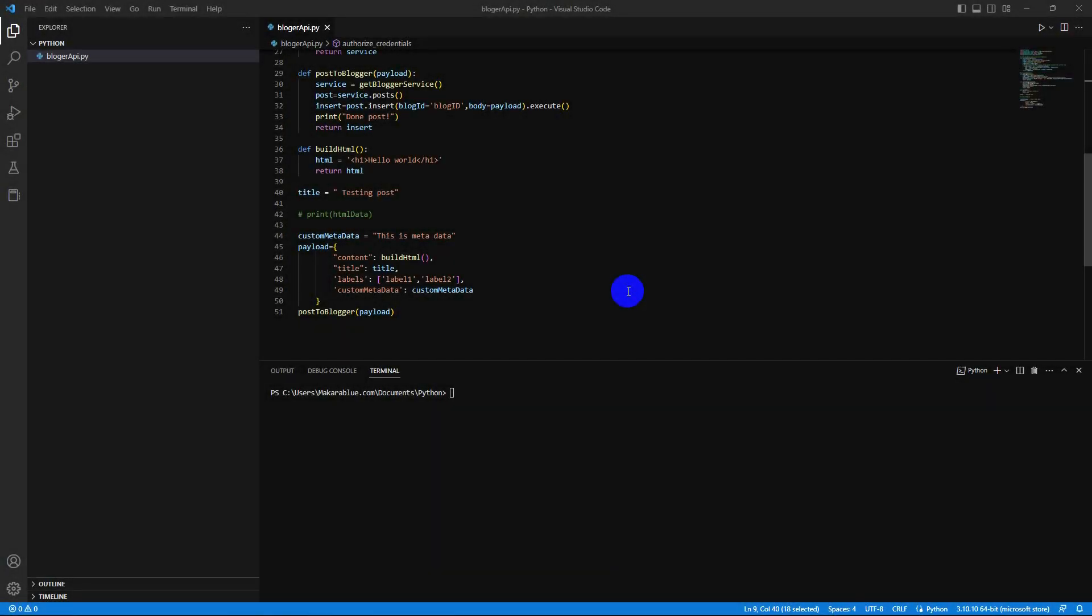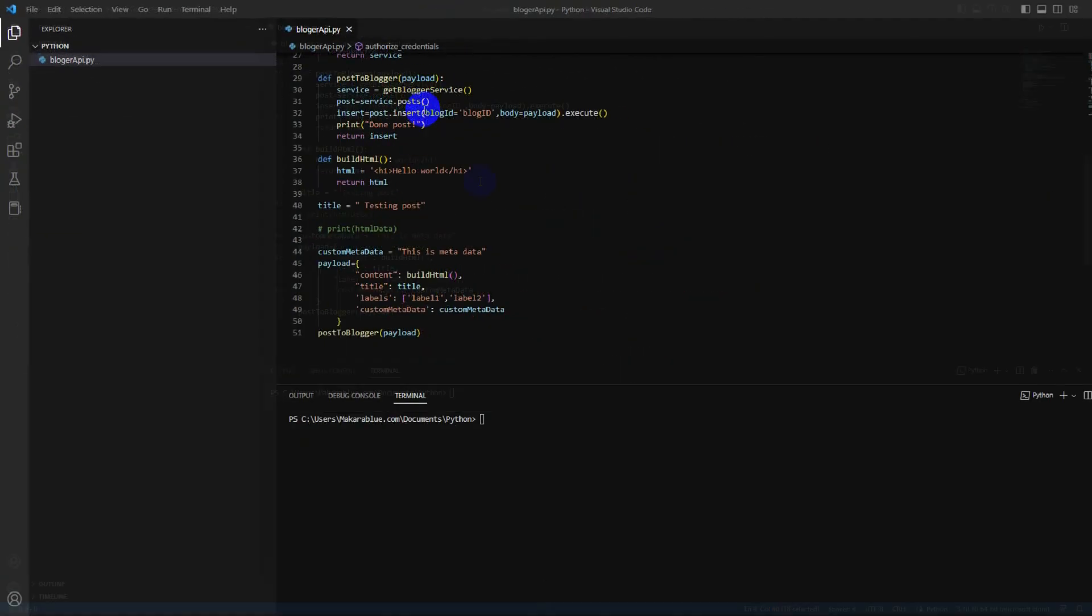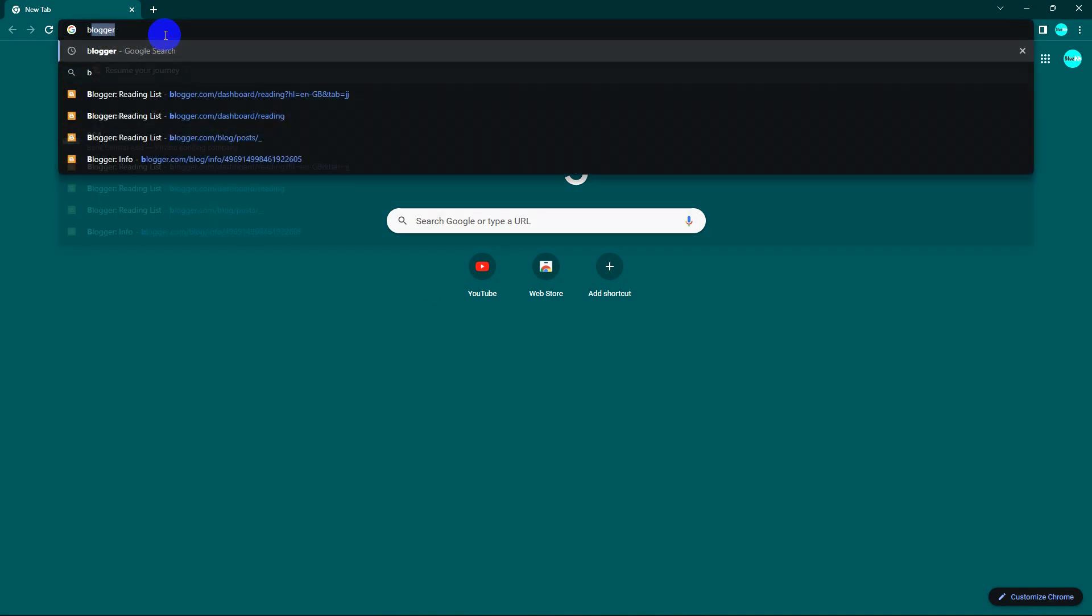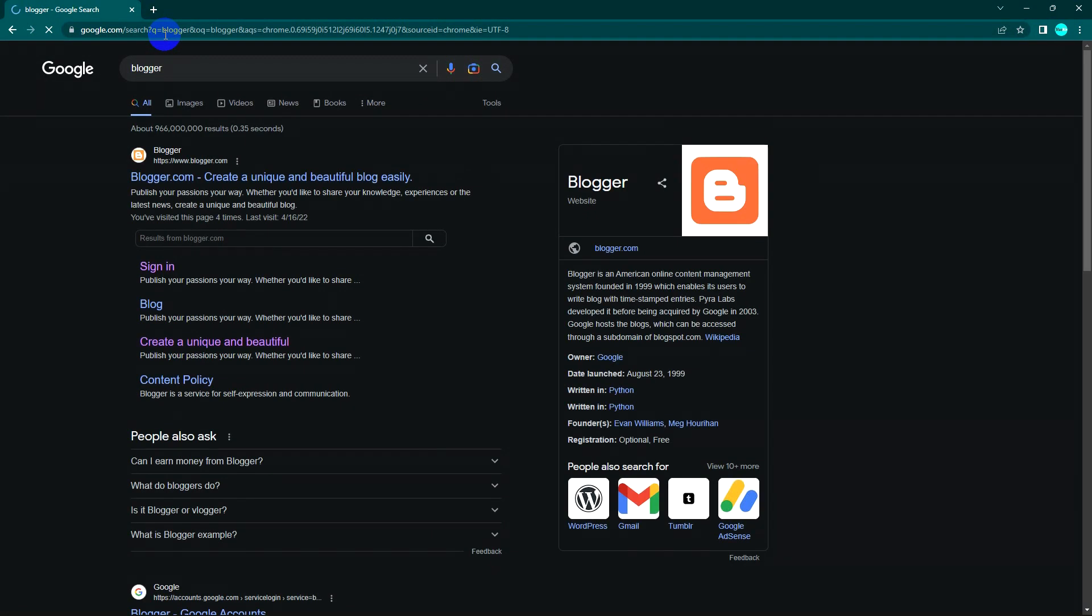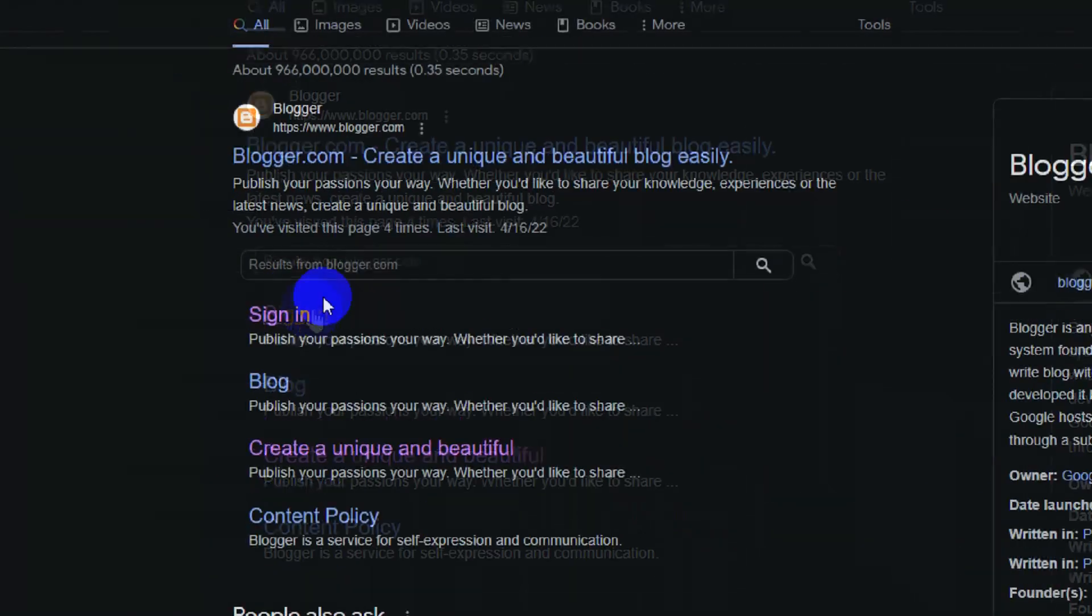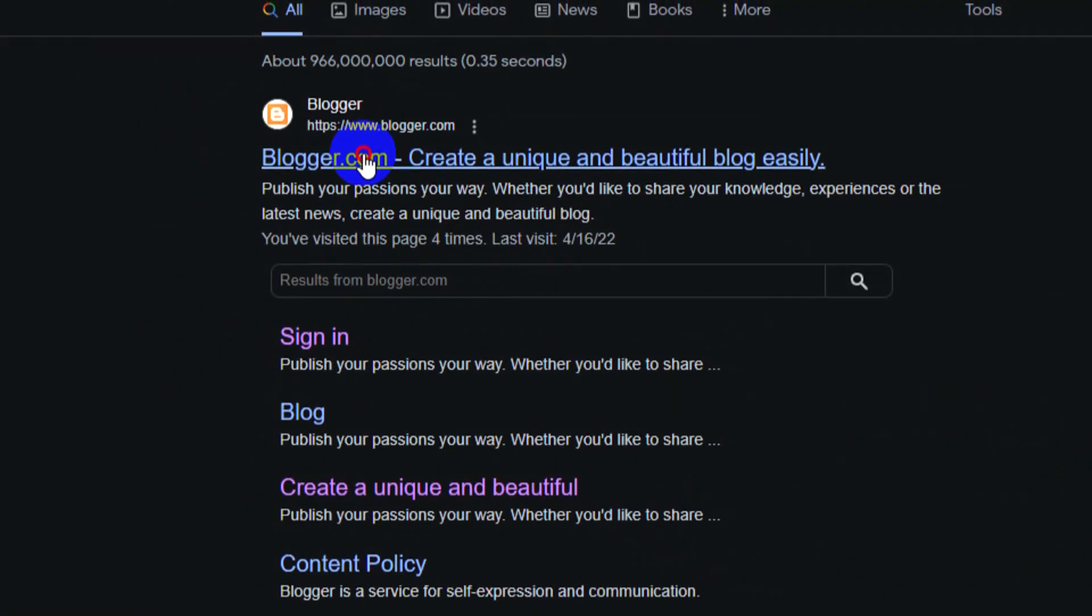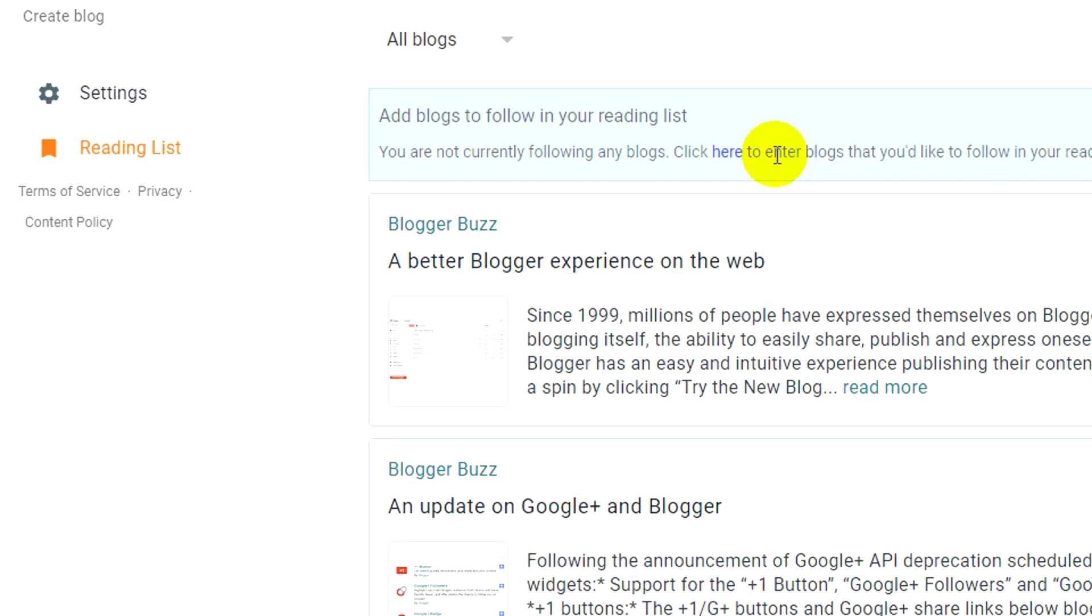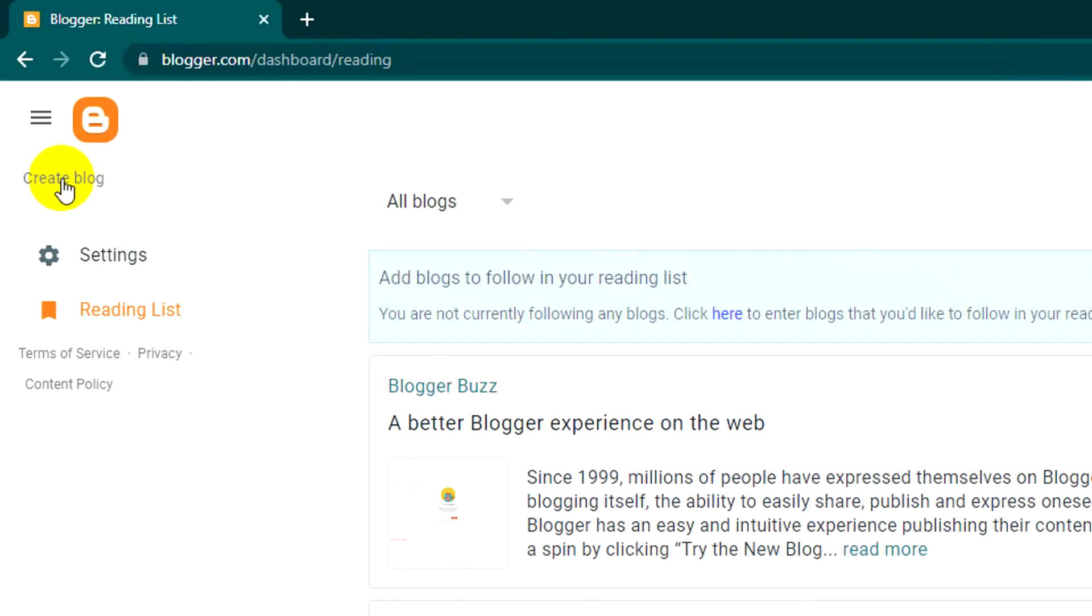In today's video I'm going to show you how you can post your Blogger posts with API using Python code. First, go to Blogger and I will create a new blog.